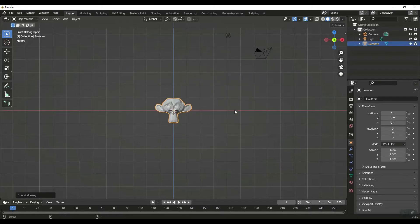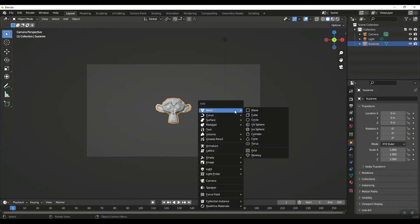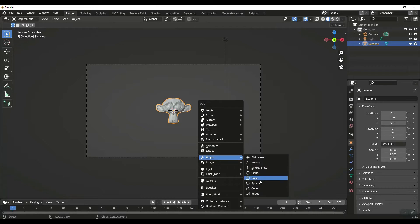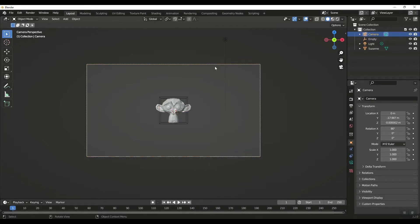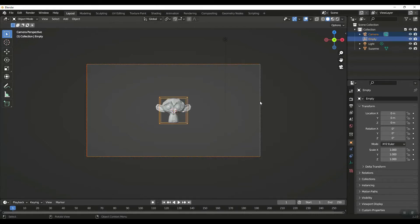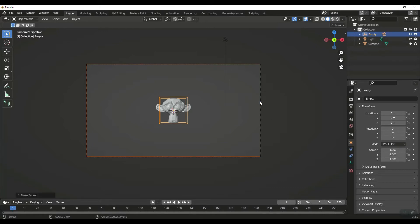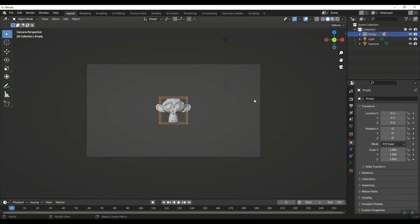I'm going to hit Ctrl+Alt+0 to bring my camera to the front. I'm going to do Shift+A and add an Empty Cube. Now then I'm going to select the camera, then select the cube, Ctrl+P, and parent my camera to the cube.